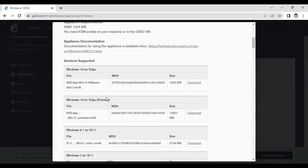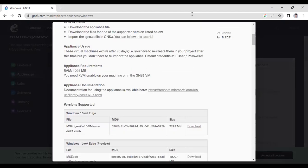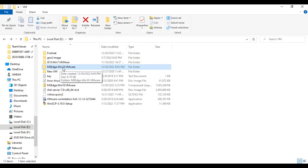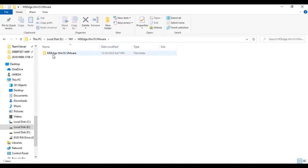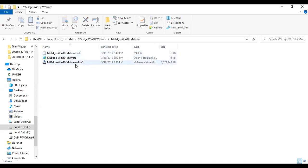In my laptop I currently have 12GB RAM. I assume that you must have at least 12GB RAM for lab purposes. I have already downloaded this image, so let me show you where I have downloaded it. As you can see, I have already downloaded this image — the Microsoft Edge image — which we have to import into the GNS3 application.